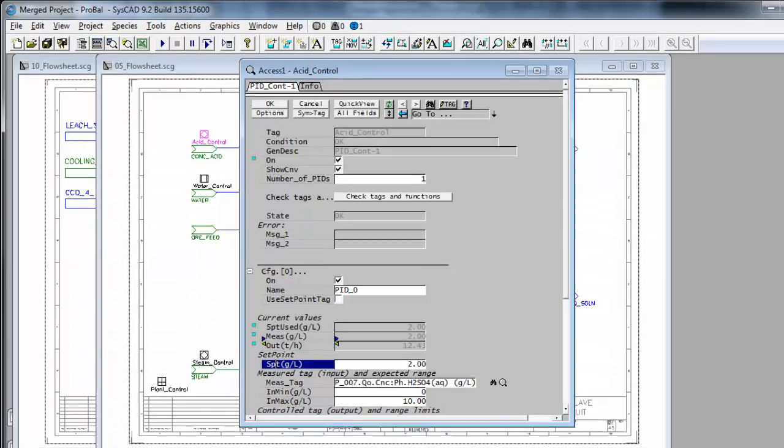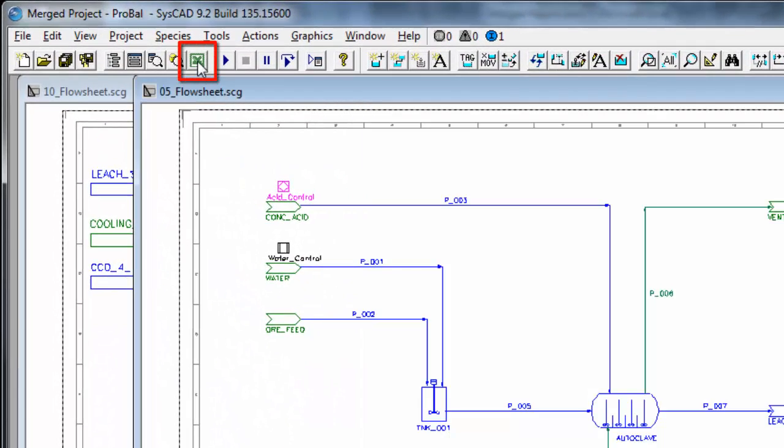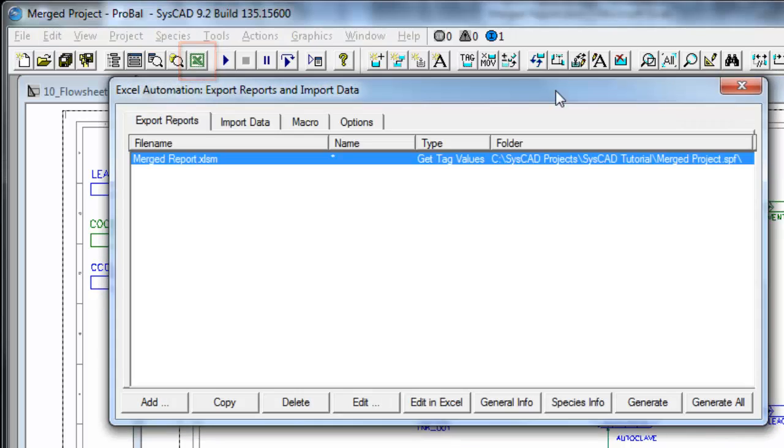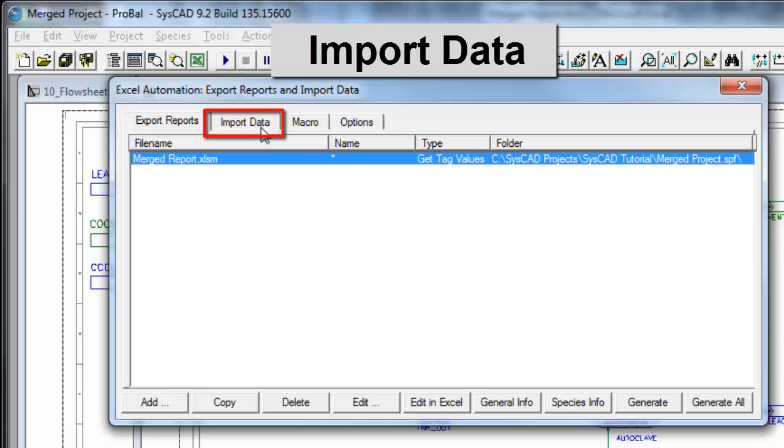Swap into the SysCAD project. If I click on the Excel icon, I get the Excel dialog window. If I go to import data,